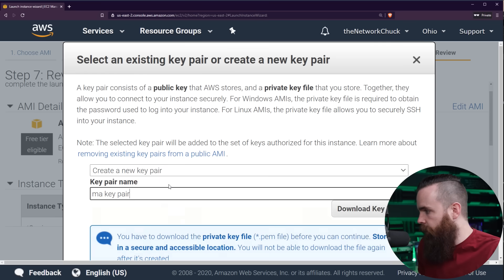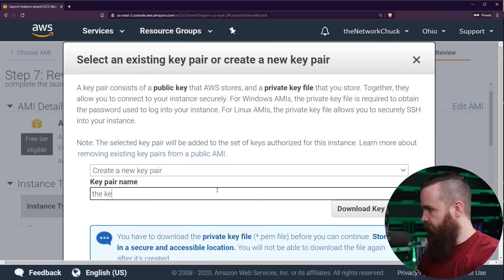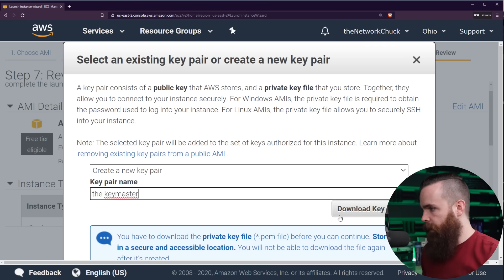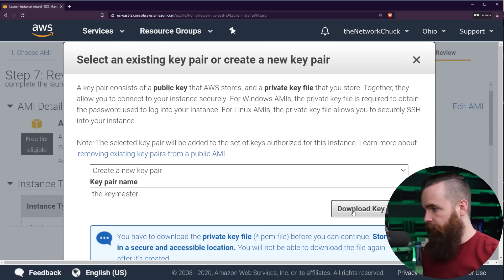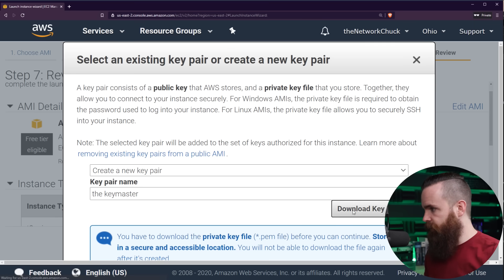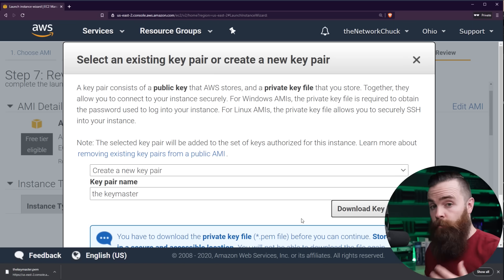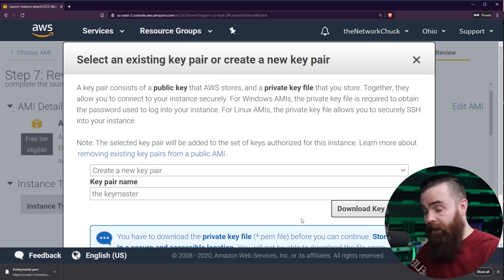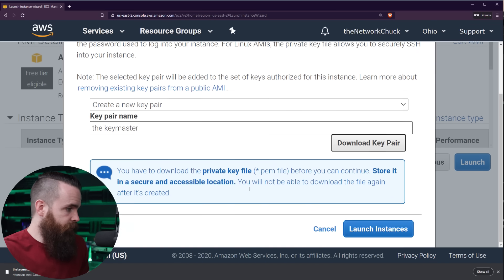We can create one right now real quick. So click create a new key pair. I'll name mine the key master, and I'll download the key pair. That's going to download the private key, and you want to save that somewhere safe, because again, that's what you'll use to authenticate when you connect to this device or this virtual machine. And then that's it.